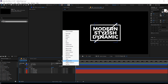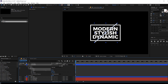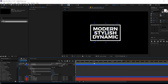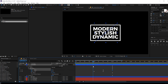Add a trim path to the stroke layer. We can animate the start option and the end option. Let's keep it at zero, go to one second, create a keyframe, go to around 30 frames, set this to 100, create a keyframe on the start option, go to two seconds, and set this to 100. So now we have a nice simple stroke animation.